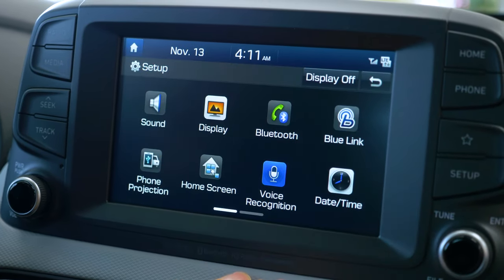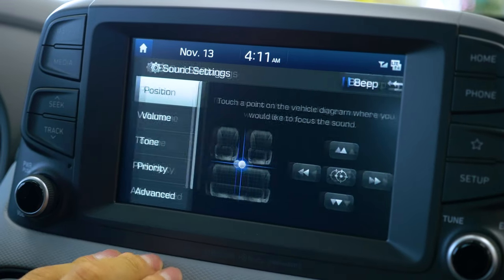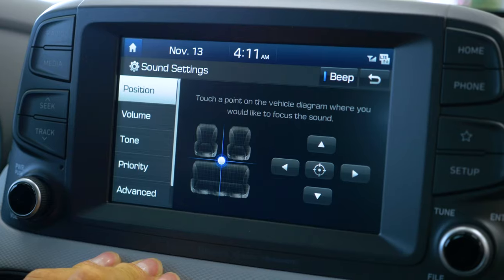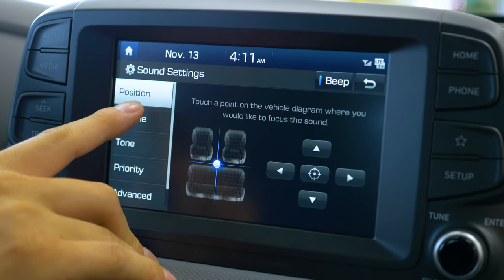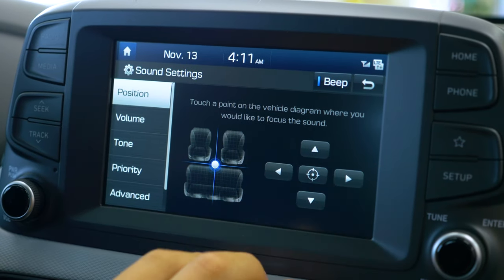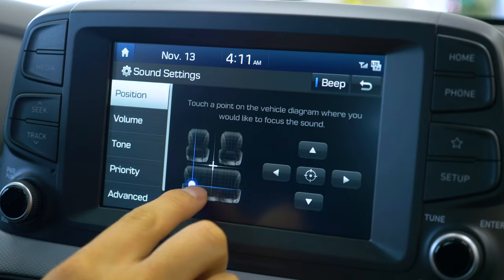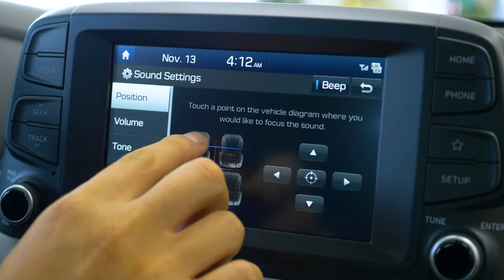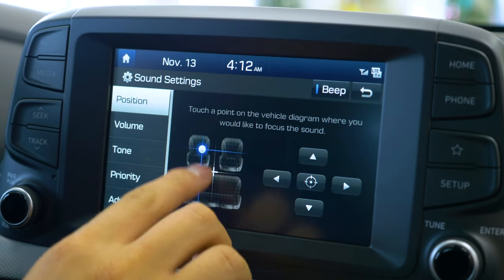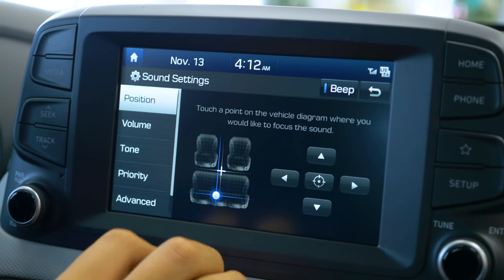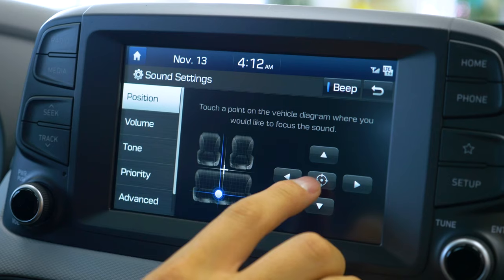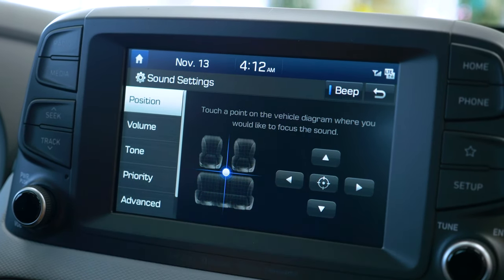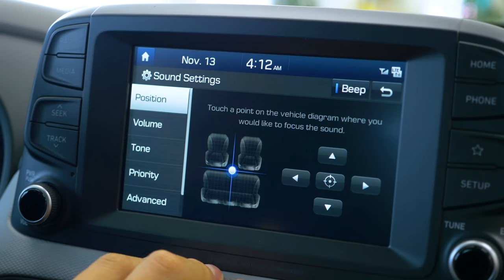First we're going to go to the setup menu, then we're going to go to the sound menu, and now it's going to list all your sound settings for you. The first setting is going to be your position. You can use the analog arrows or you can actually just drag your finger across and change the position of the speakers — whether you hear it more in the front or more in the back. If you push the center here, it will bring everything back to the default and the volume will be distributed evenly between all areas of the car.